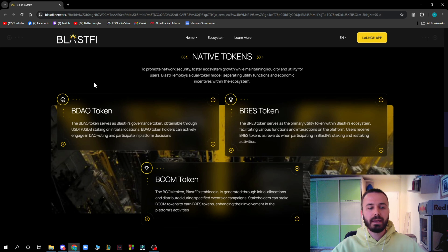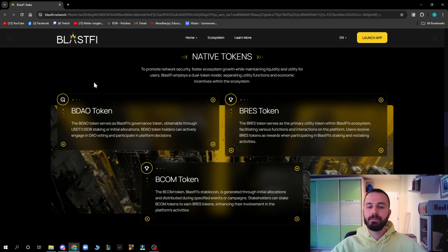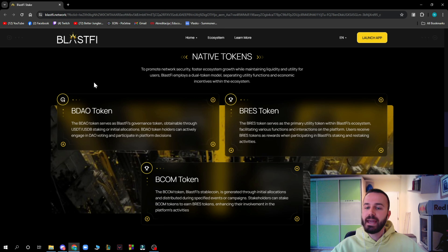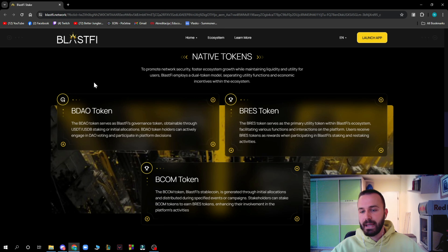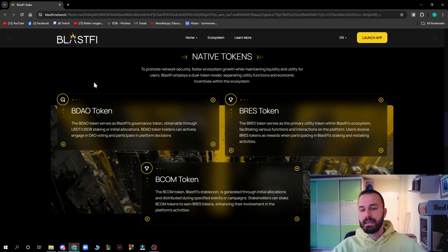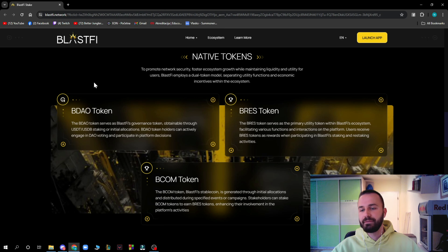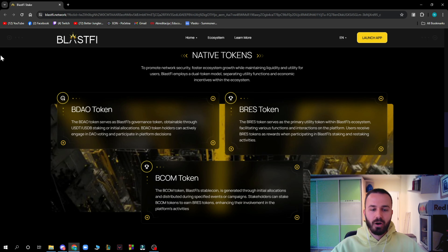The BREC token serves as the primary utility token within the Blastify ecosystem, facilitating various functions and interactions on the platform. Users receive BREC tokens as a reward when participating in Blastify staking and restaking activities.